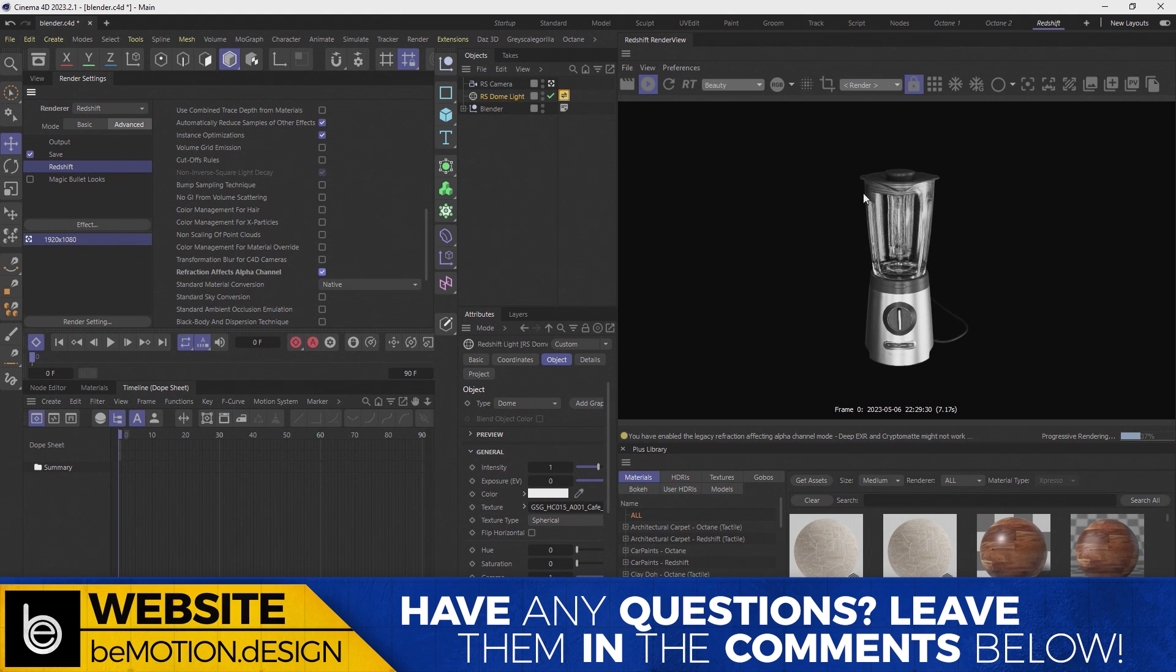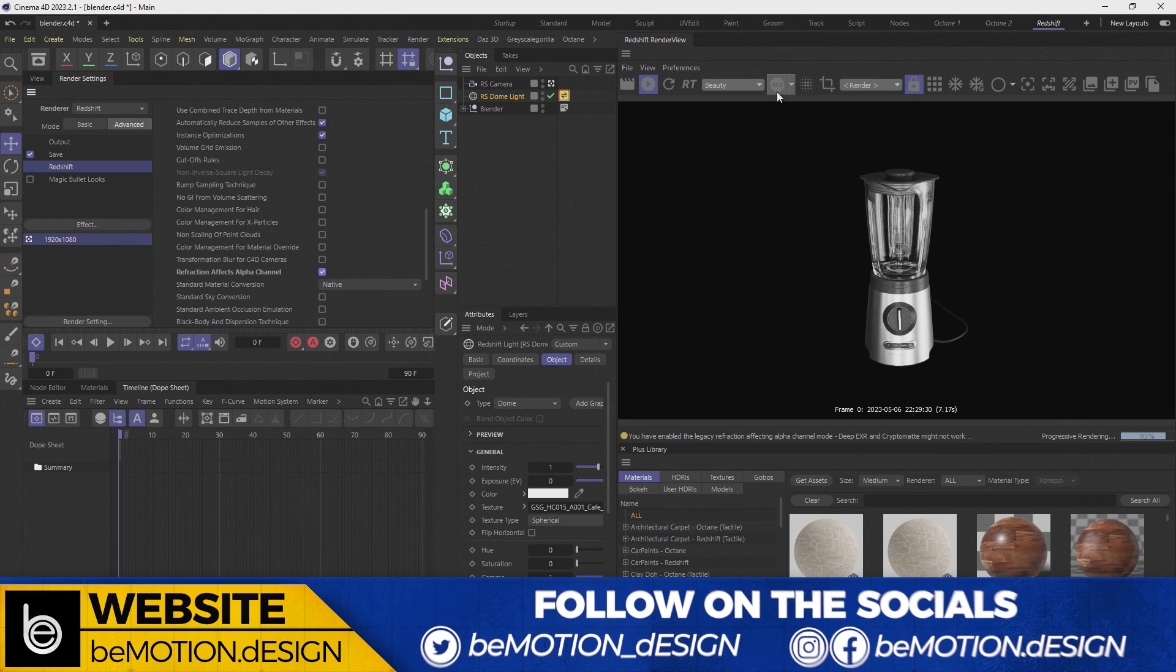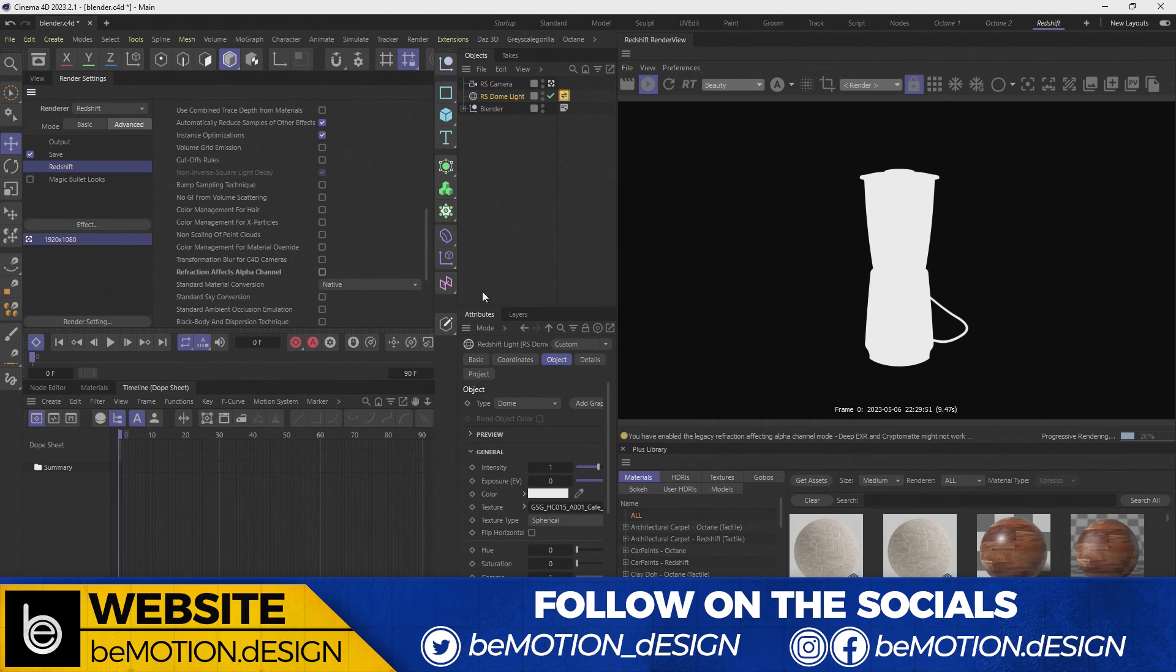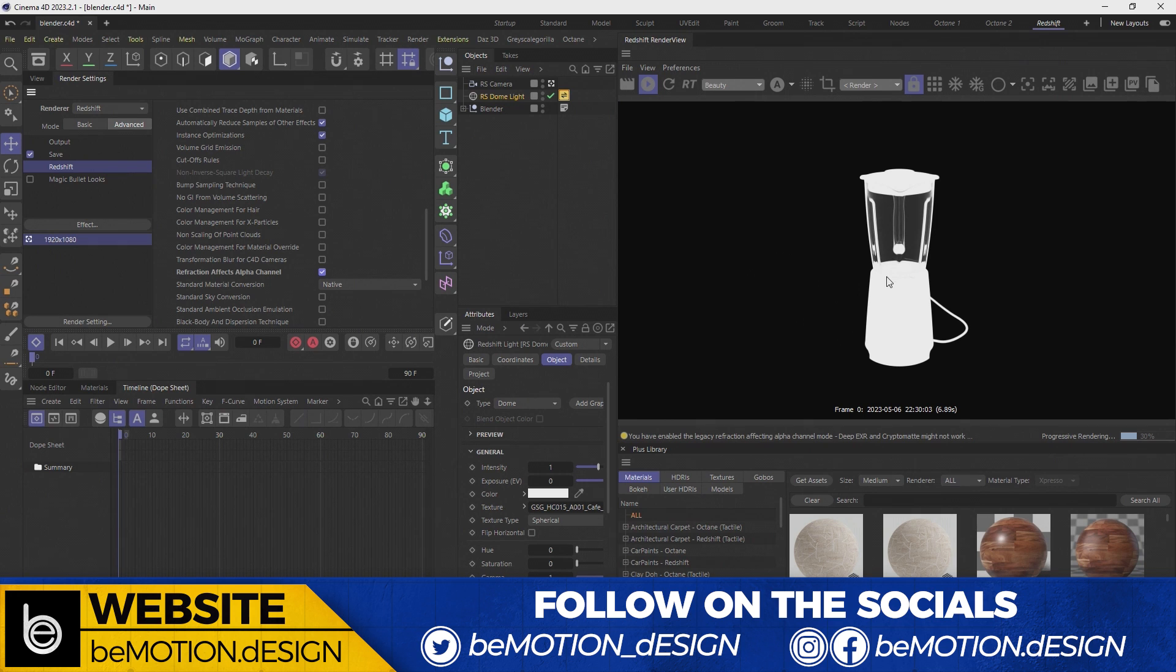Nothing visually changes in the render view, but if you click on the little RGB button here, you'll see the alpha channel. So let me uncheck this so you can see what I'm talking about. So there it is with the checkbox unchecked. So if we check that checkbox, now the alpha channel is showing up correctly.